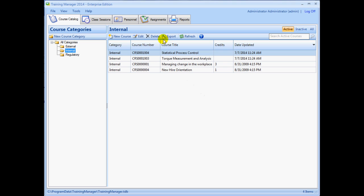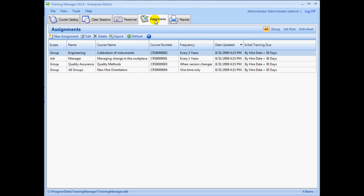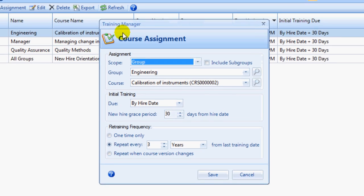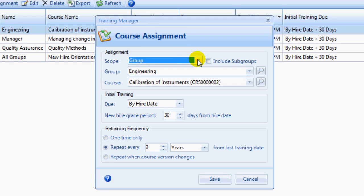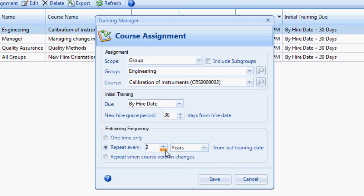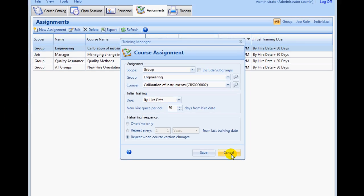Assignment records are used to define the criteria for required training. Some organizations refer to this using the term training matrix. With the courses, personnel, groups, and job roles defined, you can add new assignment records to set up the training requirements. You can set retraining requirements based on elapsed time or version changes. For example, you can require a course to be repeated every two years or require retraining when the version changes. See the assignments page in the user guide reference section for more options and details.